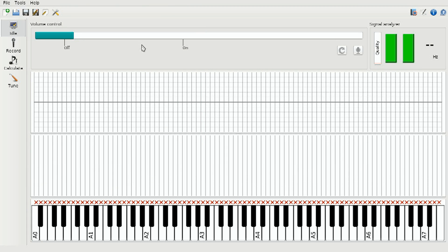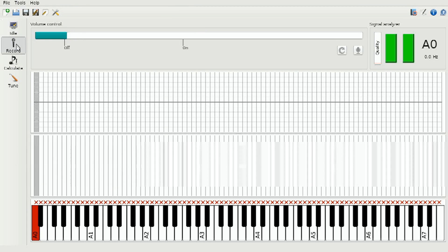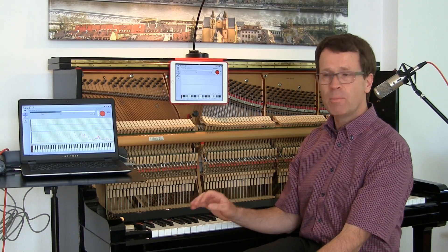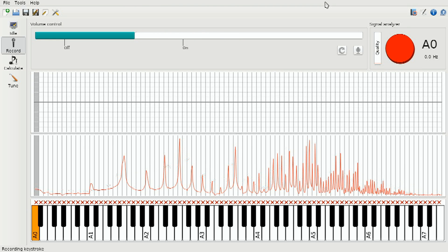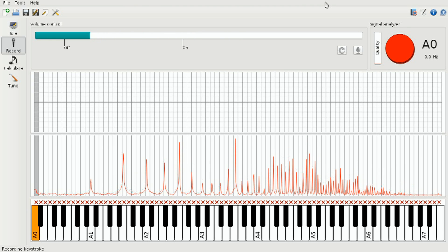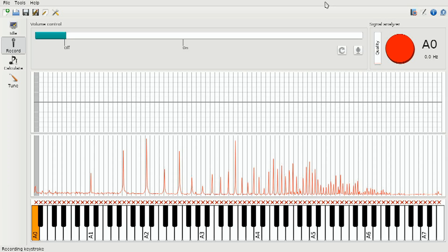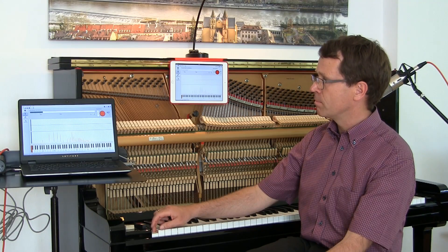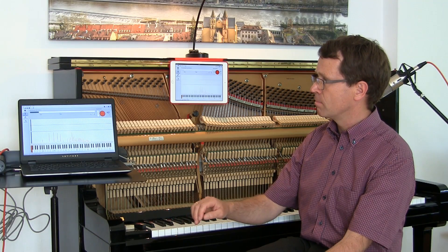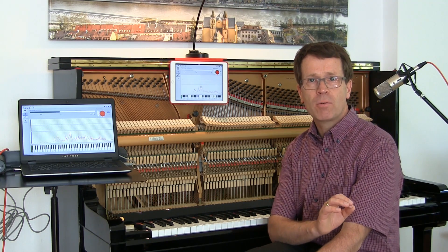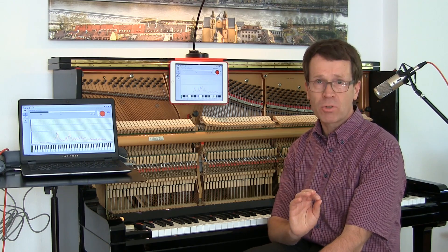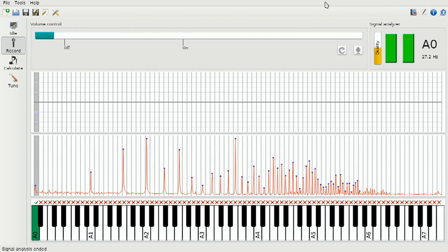We switch to the recording mode and then simply press the leftmost key. The echo sound produced by the computer indicates that the recording was okay. Then we go to the next key.